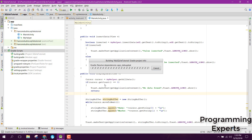I will teach you all the basic concepts of the SQLite database. Please make sure that you subscribe to my channel and follow along with whatever I am doing. Let it compile first.